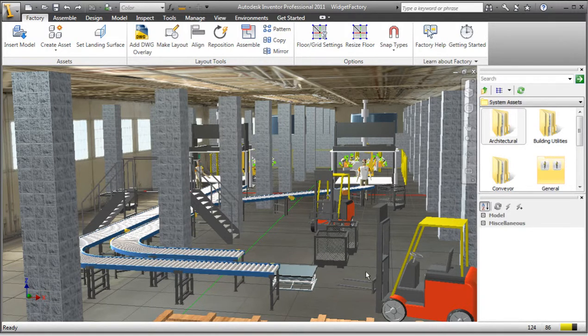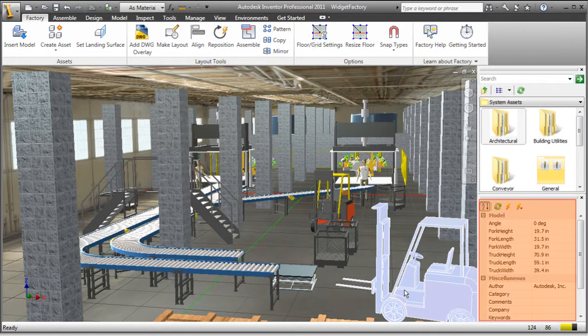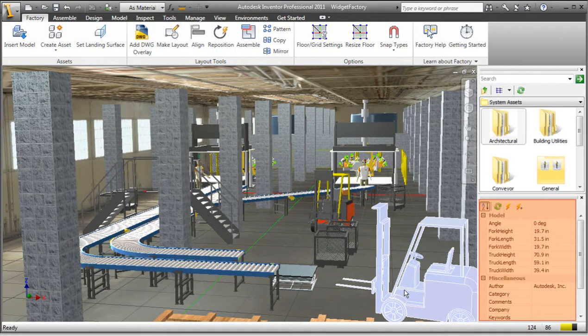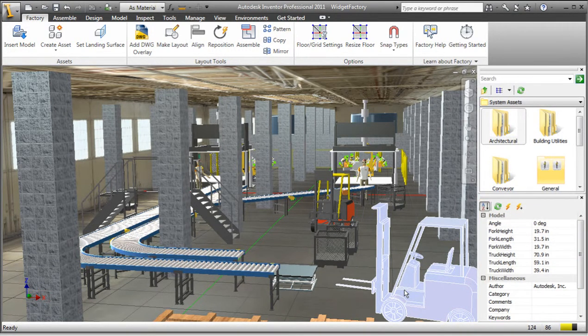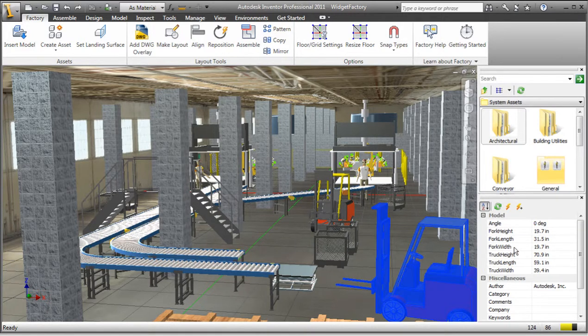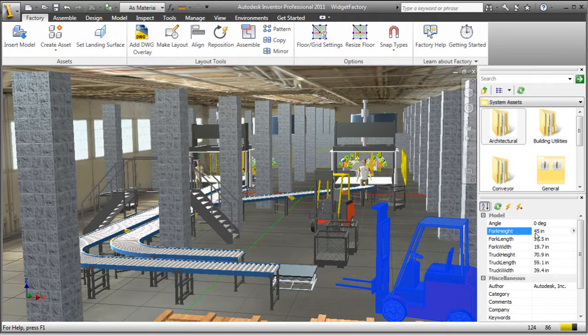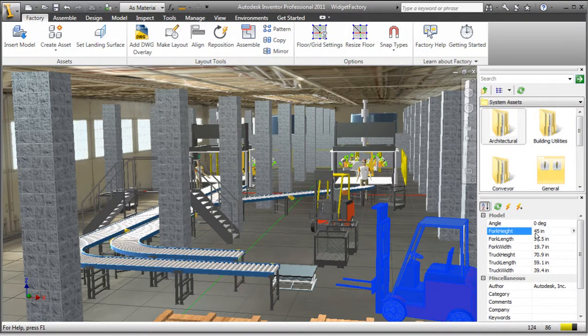This means that when I select a component like the forklift, I can go into the properties browser and make changes to any of these parameters. For this component, I'm going to change the default height of the forklift. Once changed, I select the Update button and the changes are reflected in the model.